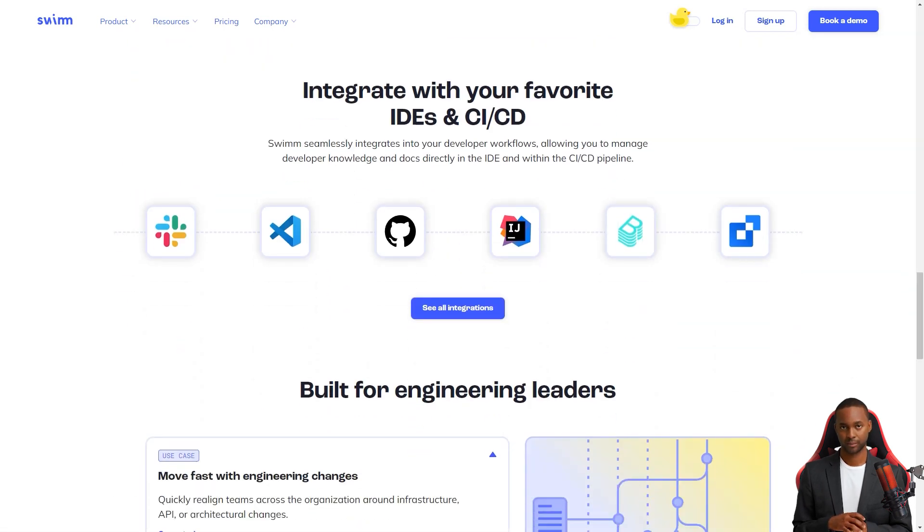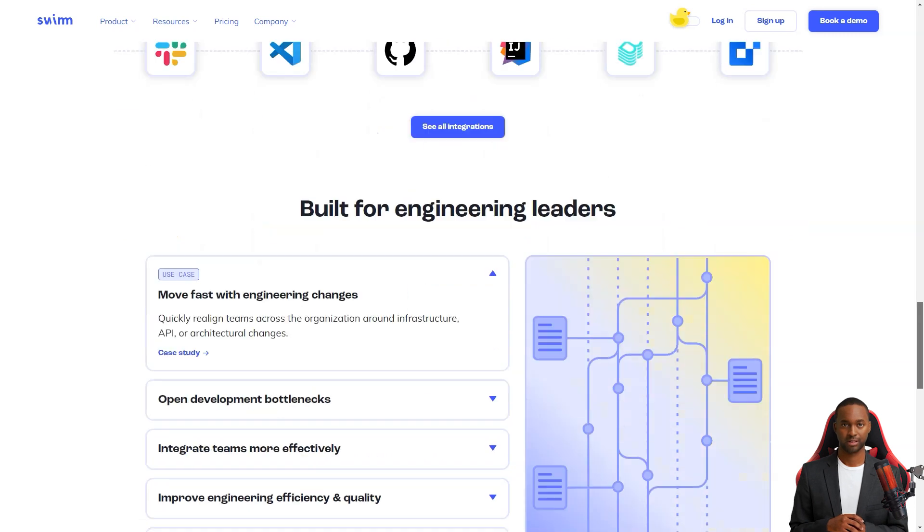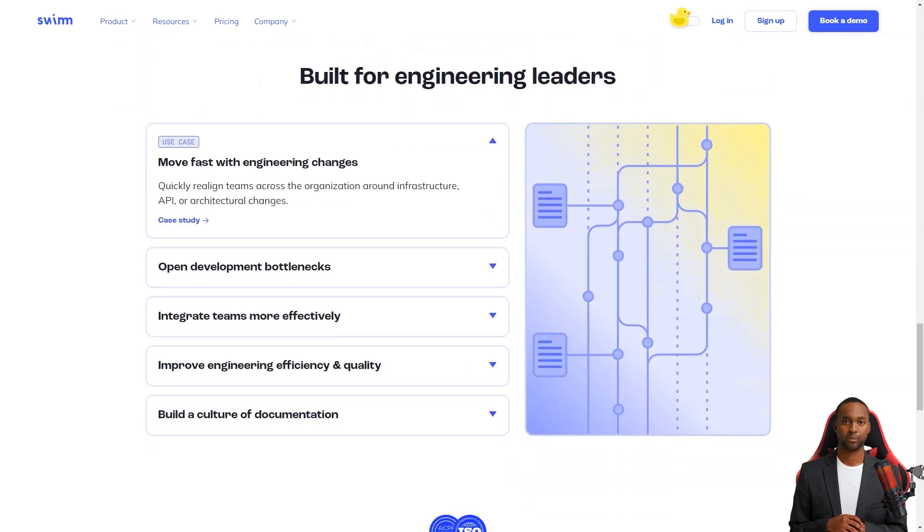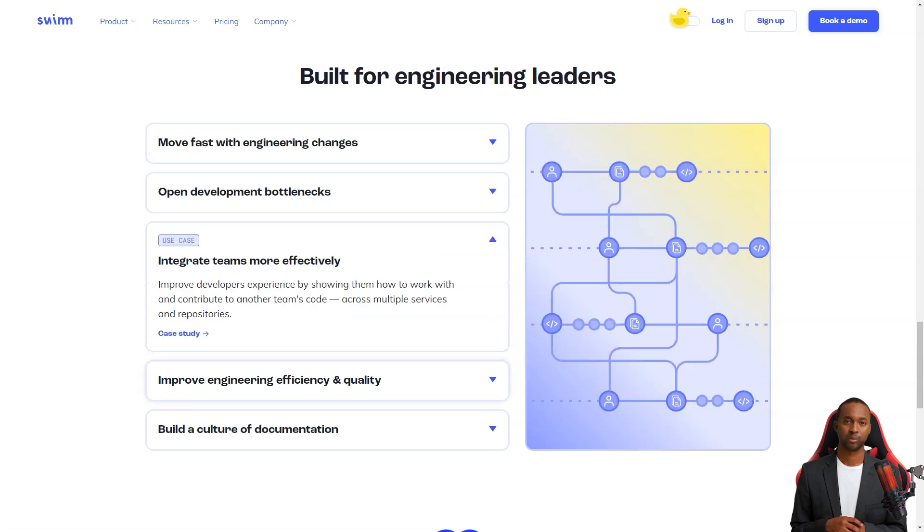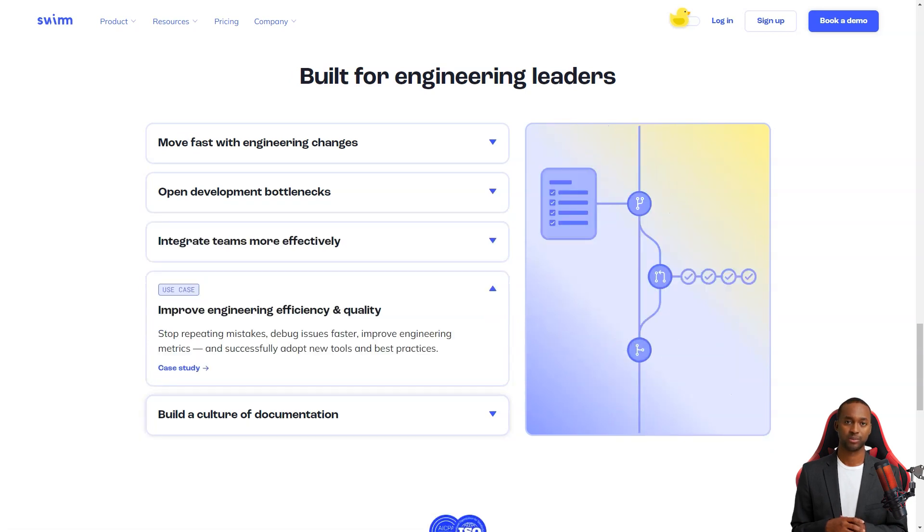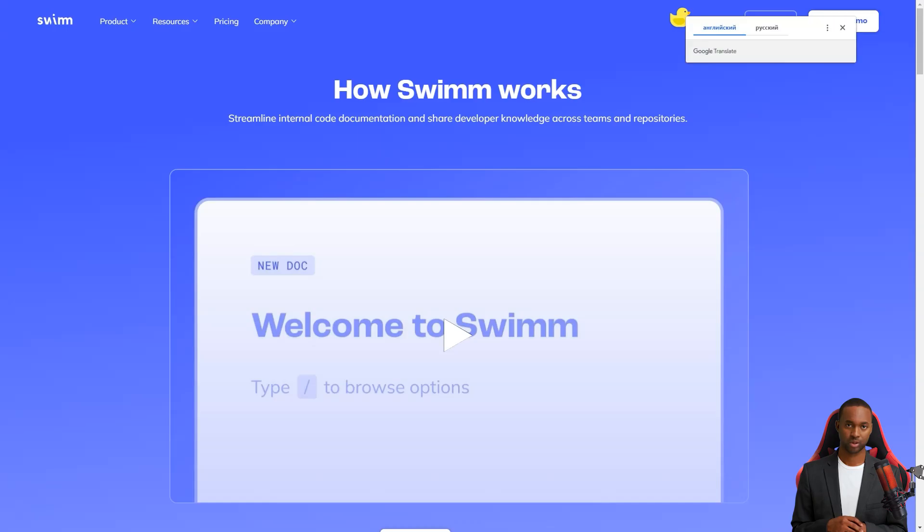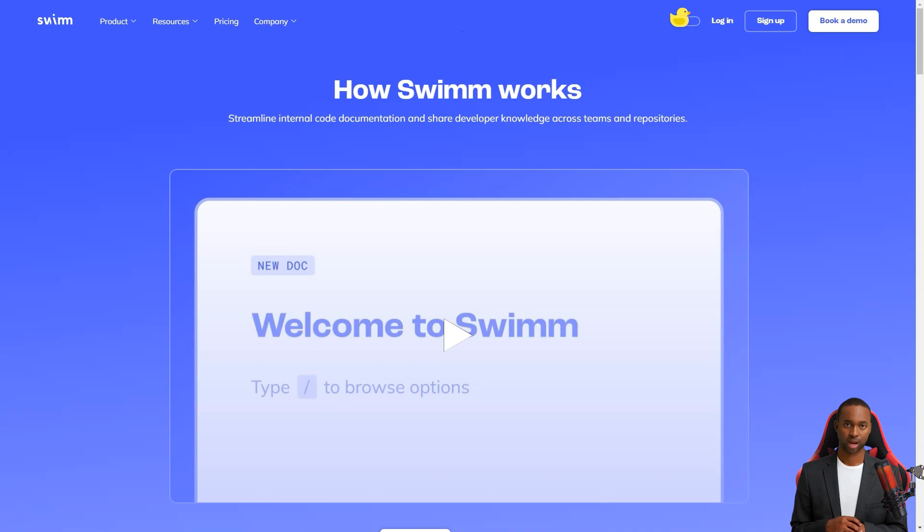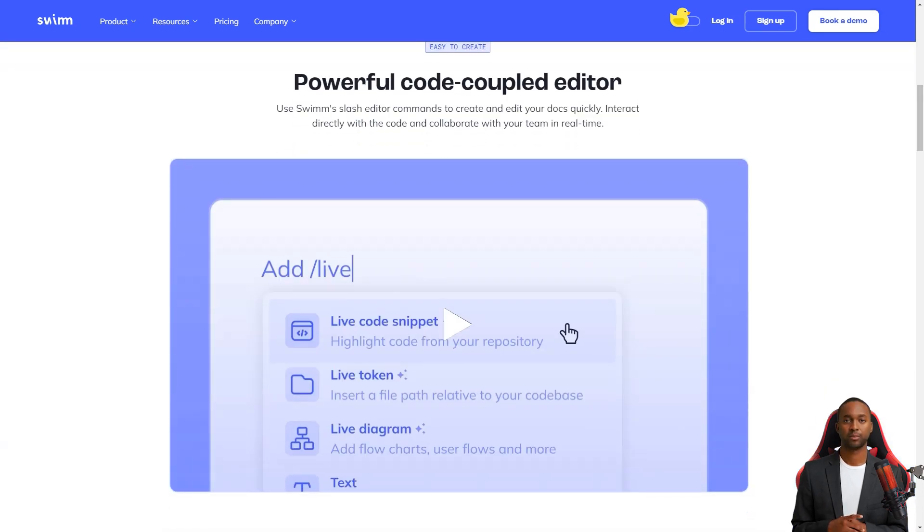But Swim is here to solve all of that. Swim allows teams to manage policies and documentation updates within the CICD pipeline and it's super easy to use. It ensures that the documents are always up to date even when the code changes. And the best part? It brings benefits almost immediately.